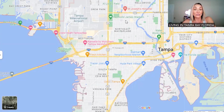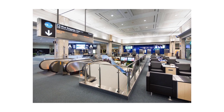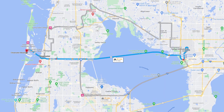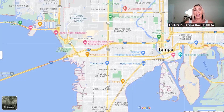Raymond James Stadium is right here — that's home to the Tampa Bay Buccaneers. Then you've got Tampa International Airport. I love our airport — it's an amazing airport, really clean and easy to use. We used to live in Kansas City, and we'd fly here in about two and a half hours, then hop on the highway and be at the beach in less than 45 minutes. That's one of the biggest reasons we moved here.